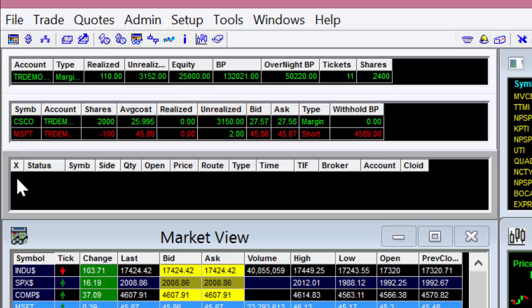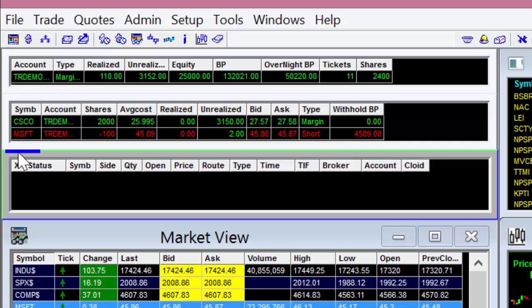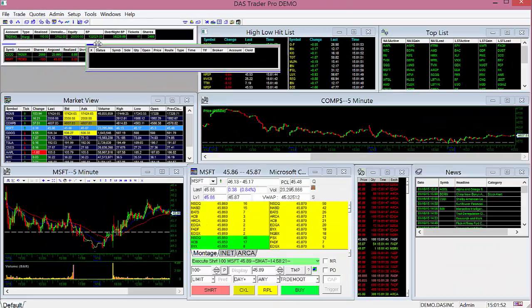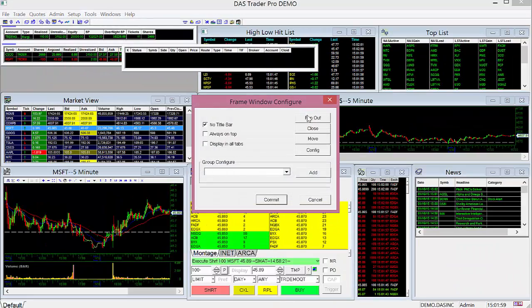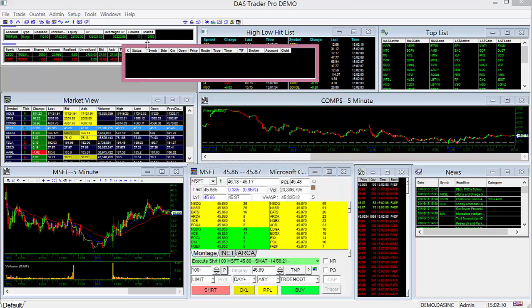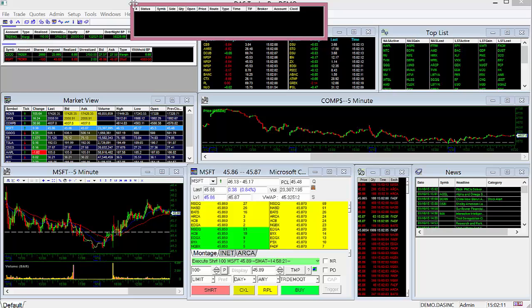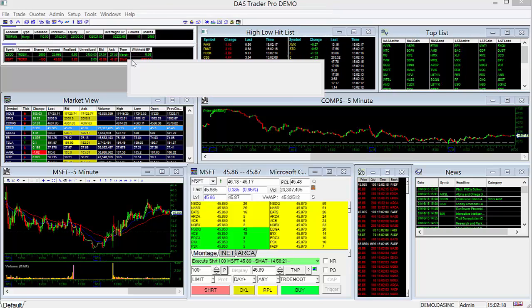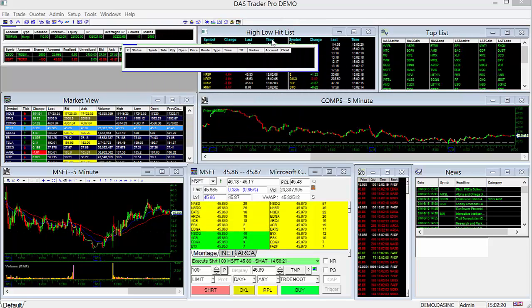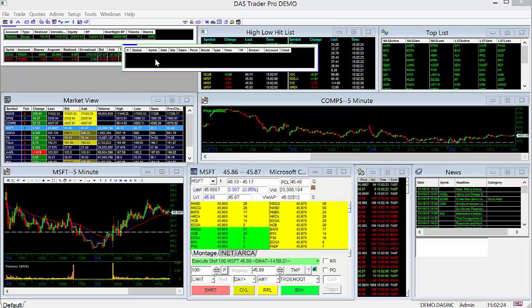Before we go any further, I would like to point out that each window has the capability to be moved anywhere on your platform or desktop. A left-click at the upper left-hand corner allows you to drag the window anywhere on the platform. A right-click gives you the option to select pop-up, giving you the ability to place your window anywhere on your desktop. Another right-click to select MDI Child will bring it back into the trading platform. All windows on the Dash Trader have this capability.